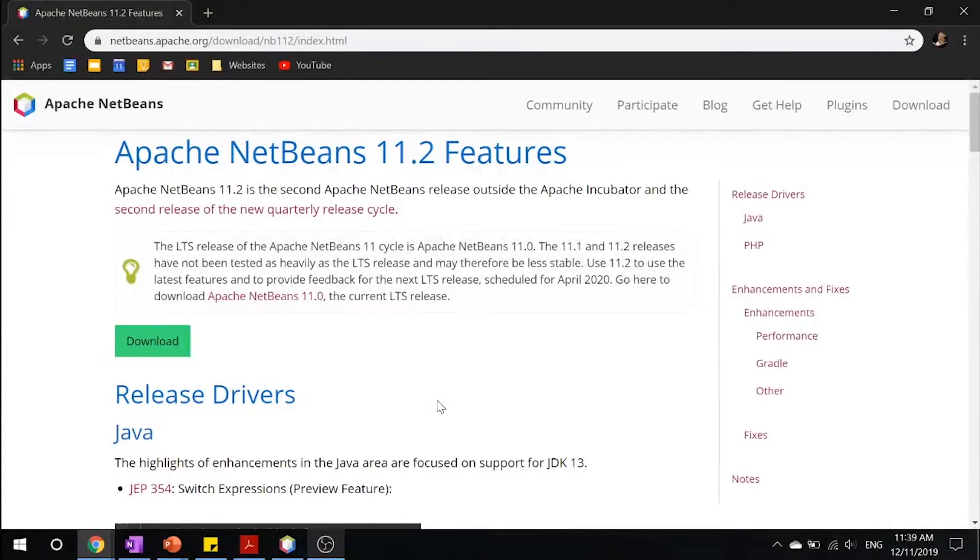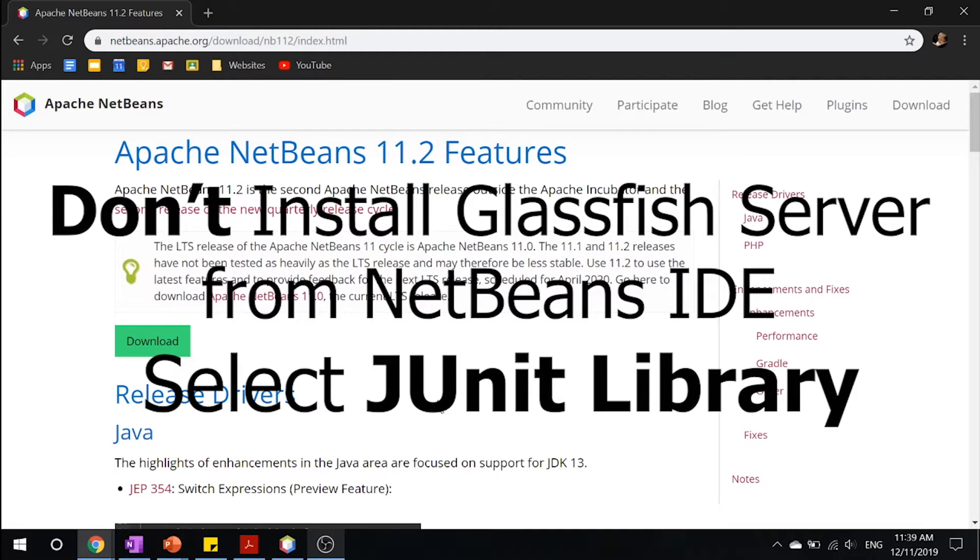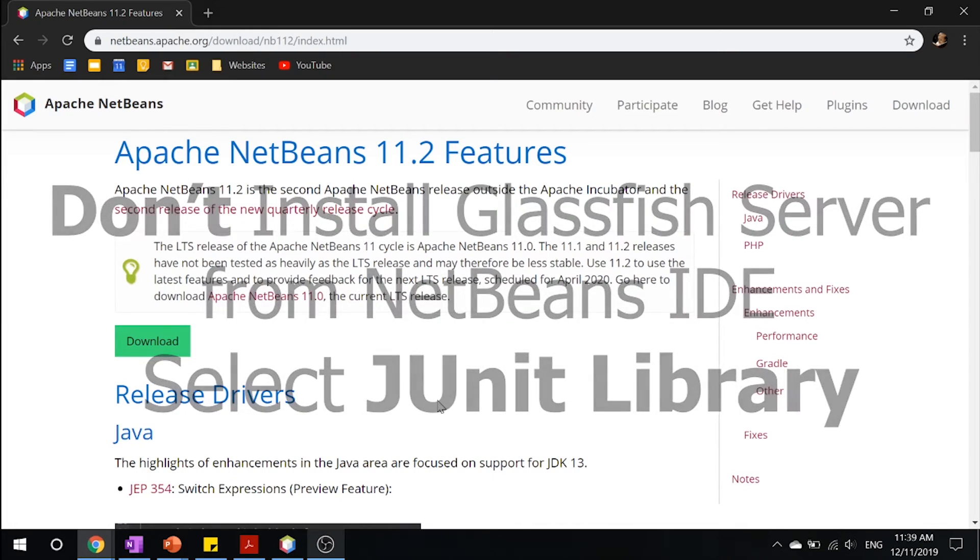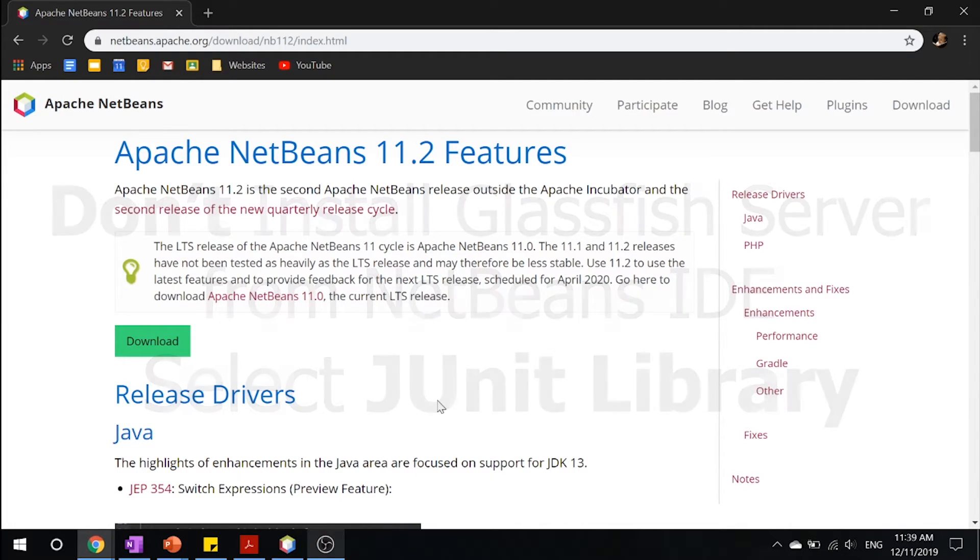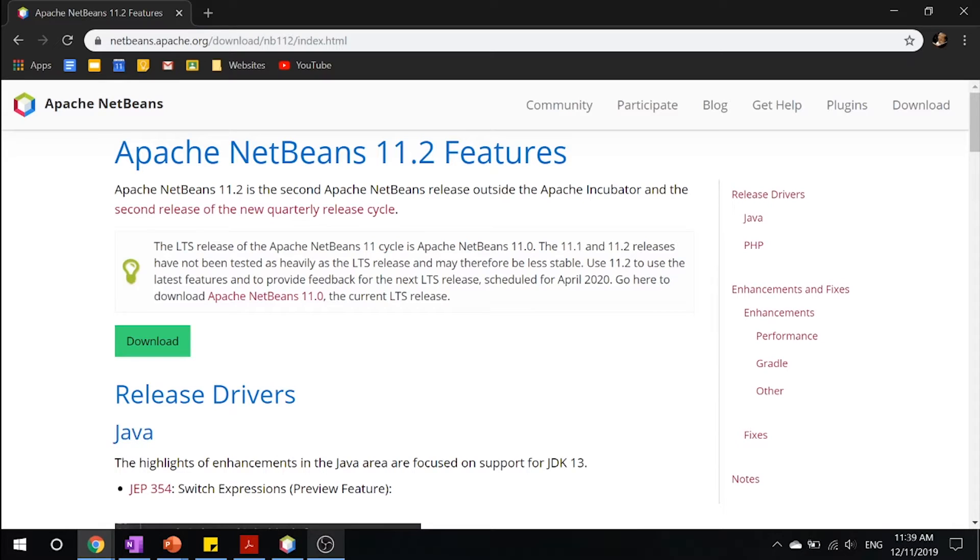One thing that you want to make sure that you don't do is don't install the version of glassfish server that comes with NetBeans IDE and also make sure to select the JUnit library. We'll be using it in the later tutorials. And so the reason that we're not installing the version of glassfish server that comes with NetBeans is because we already have glassfish server downloaded. There's no need to download another set of glassfish server.